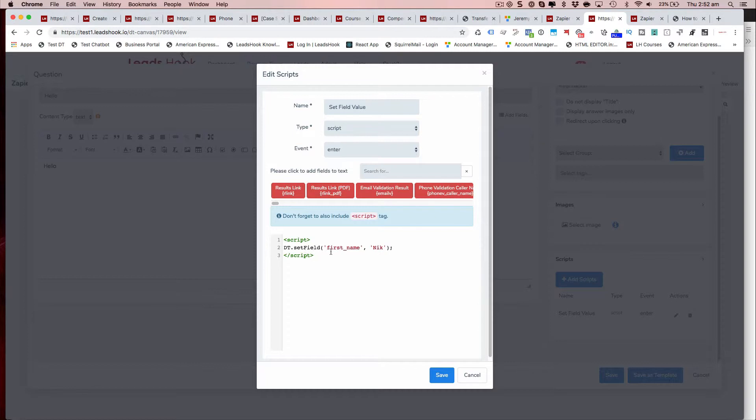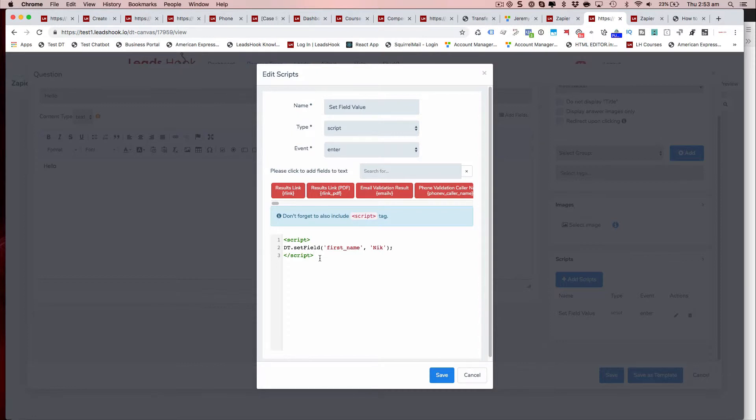At the moment what you would normally have to do is use Google Tag Manager in the data layer. So you push into the data layer and the data layer will push it back into Leads hook. It was a bit of a roundabout way of achieving this sort of outcome. And now you can do it directly from inside Leads hook by using dt.setField.